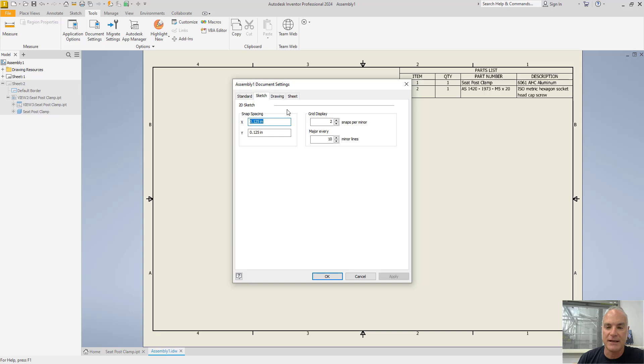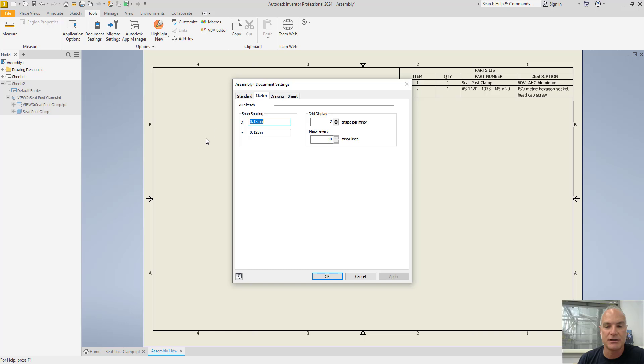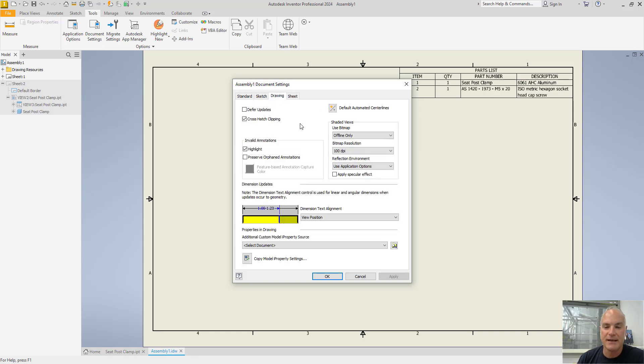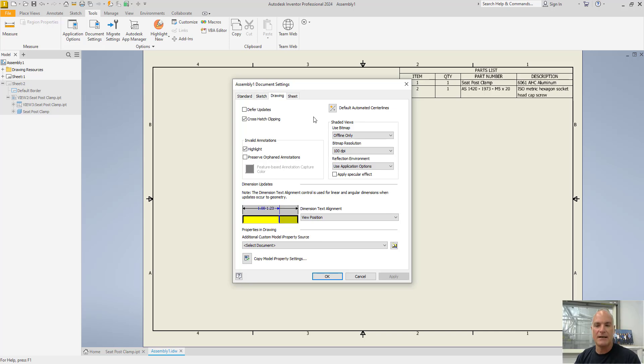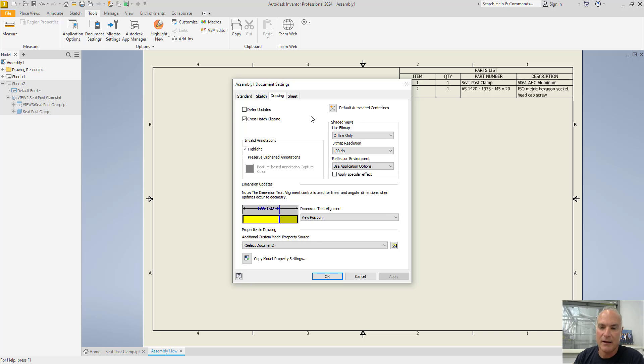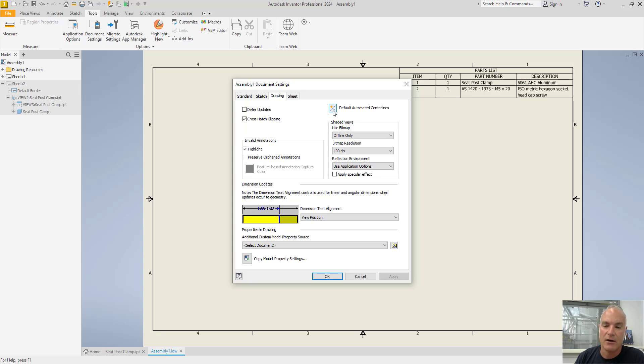On your sketch tab, again, if I'm creating a sketch in the drawing environment, it's going to allow me to make changes there. The drawing tab allows me to come in here and defer updates to change my cross hatching, clipping, and all that kind of stuff. Again, I think that they've got things fairly well set up here. You could come in and you could change how default center lines are set up on this tab.